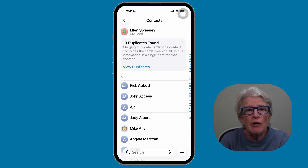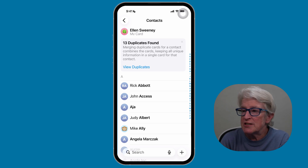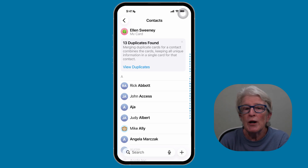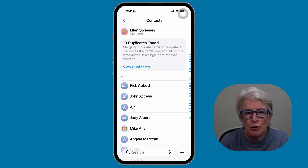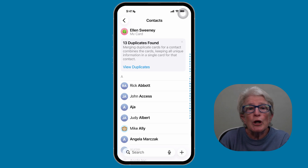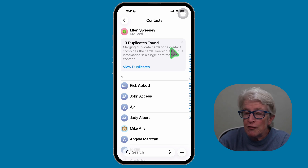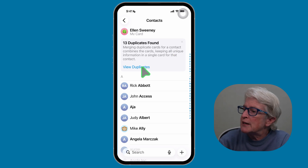Look for 'Duplicates Found.' If your iPhone sees duplicates, you'll see a message showing how many duplicates were found. At this point, go ahead and tap on View Duplicates.